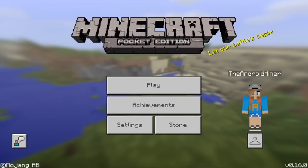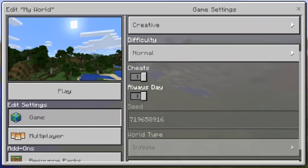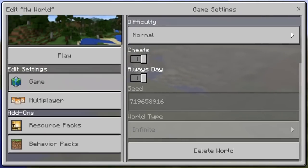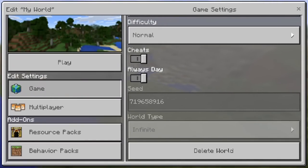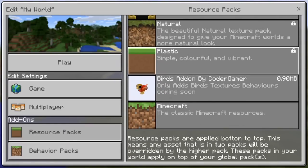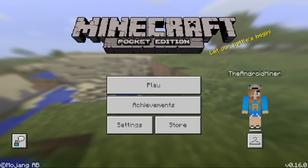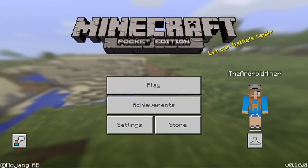And that's how easy it is to install add-ons! If I go over to a new game, go to add-ons, and then resource packs — since that's the kind of add-on we installed — there you go: the Birds add-on by Coda Gamer has been successfully installed. That is how you can install add-ons on Android — a very easy way.